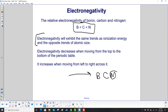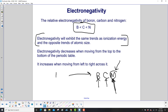Electronegativity will exhibit the same trends as ionization energy, because nitrogen holds onto its electrons greater than carbon, which holds on greater than boron. So it's harder to rip its own electrons off, but it also has a greater attraction to other electrons. So nitrogen has a higher ionization energy for its electrons and a higher electronegativity to attract other electrons. Electronegativity decreases when moving from top to bottom, but it increases from left to right.